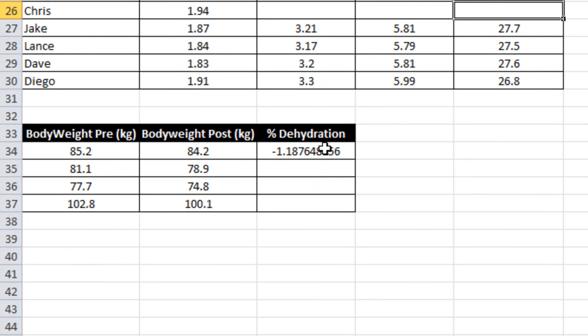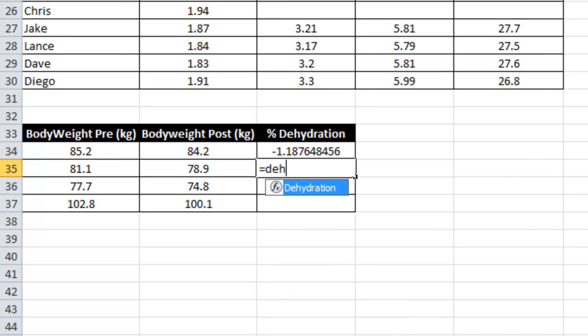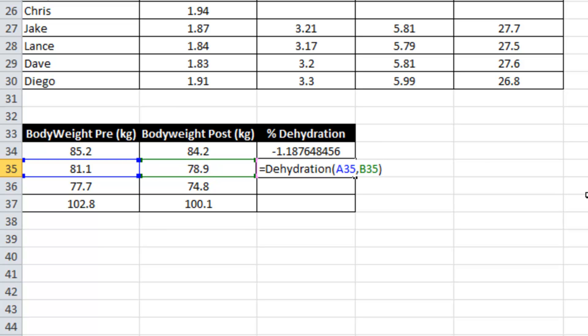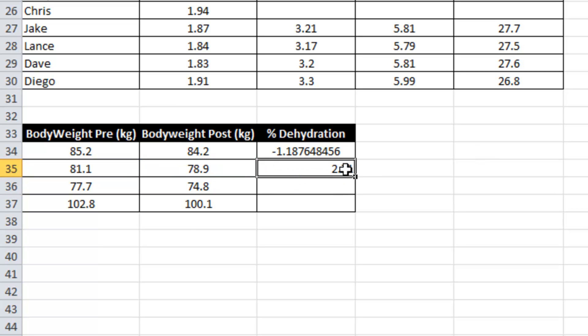And finally, the dehydration function equals dehydration. Start weight. End weight. Enter. So there we have it.